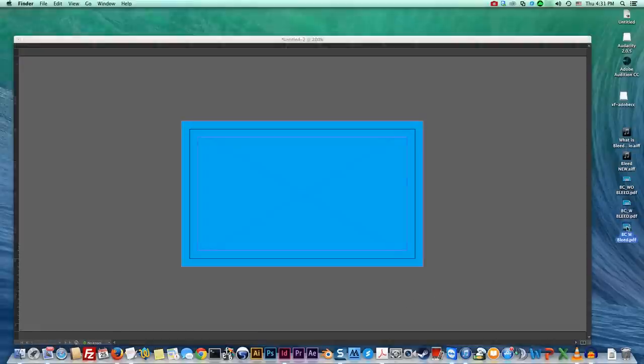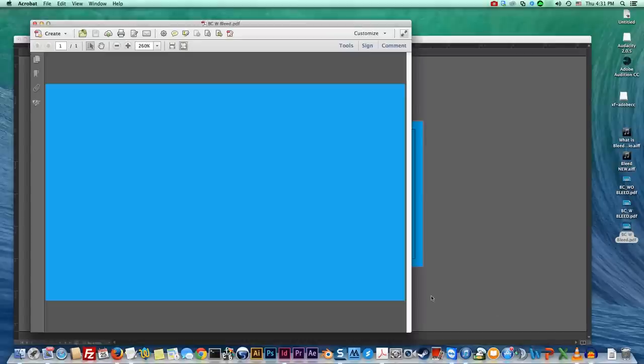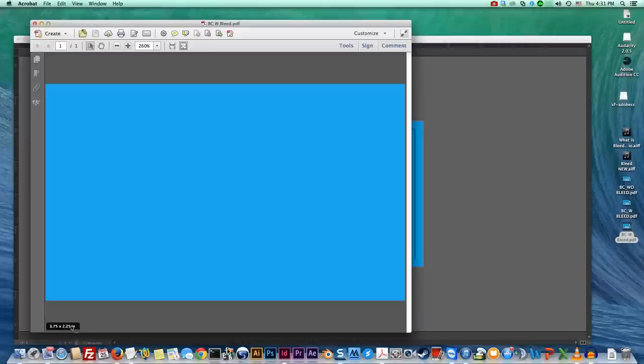Now if we open our business card with bleed we will come down to see the size and you see it's not three and a half by two, it's actually three and three quarters by two and a quarter and when we trim it we will trim it to three and a half by two and that pretty much does it for bleed guys.